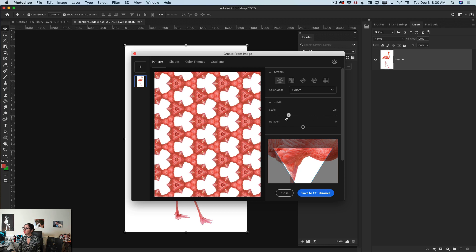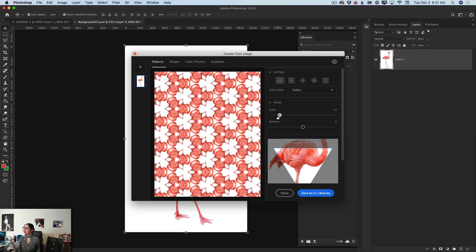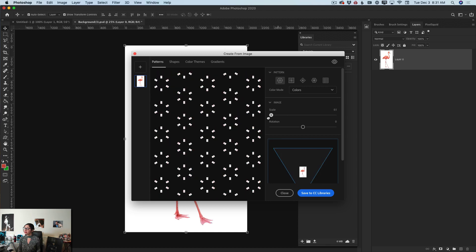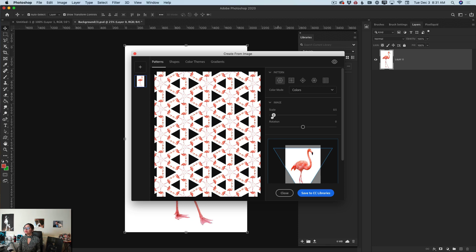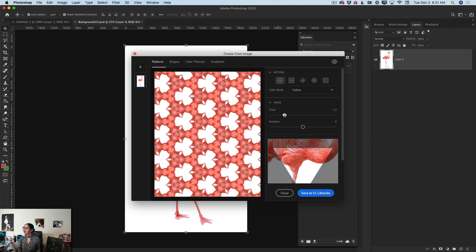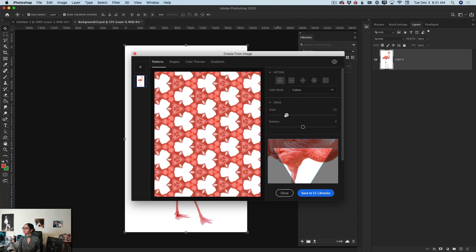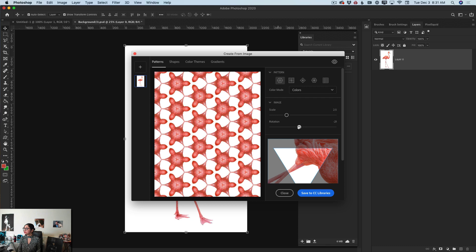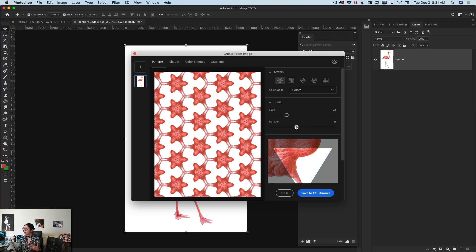If I move the scale slider to the left, you can also see that I'm changing the design of my pattern. Everything is up to you — I will move my scale slider to about 25%.